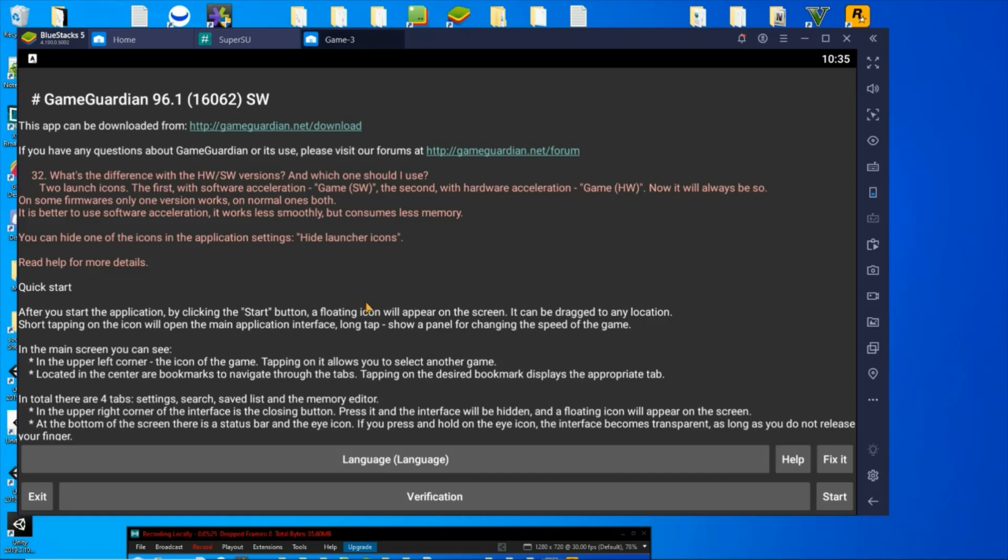Alright guys, I hope that helps anybody that's been having any issues. You can always leave questions in the comments or send me a message either way. I'll respond to you as quick as I can. So alright, as always, hack or mod responsibly. OGLCast out.